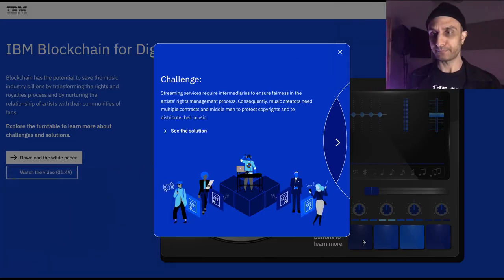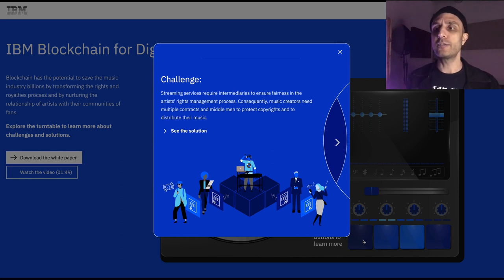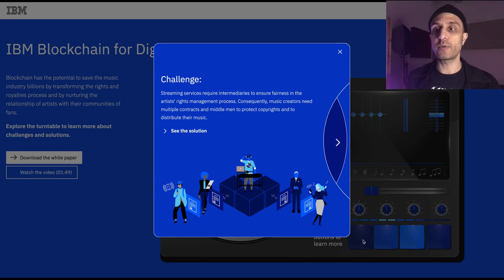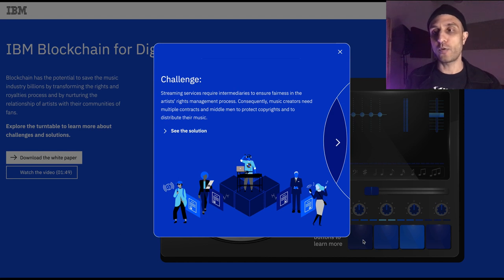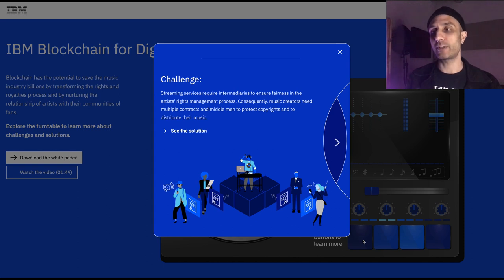Challenge: Streaming services require intermediaries to ensure fairness in the artist rights management process. Consequently, music creators need multiple contracts and multiple middlemen to protect copyrights and to distribute their music.